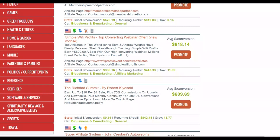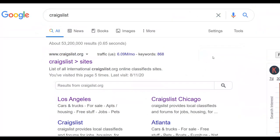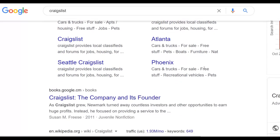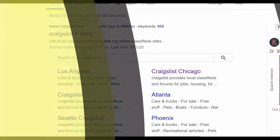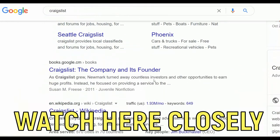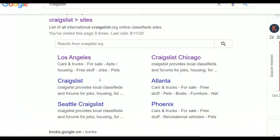The next step is to go to Google and type 'Craigslist' — I'll be using Craigslist for this method, so pay very close attention. You'll find Craigslist in many different countries. Make sure you only go to top-tier countries like the United States, United Kingdom, Australia, South Africa, and Switzerland, because that's where you can make the highest number of sales promoting high-ticket affiliate offers.